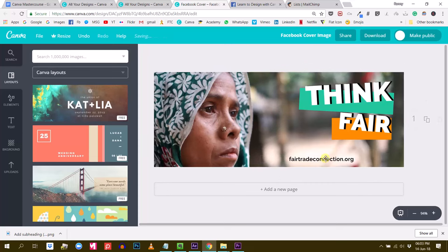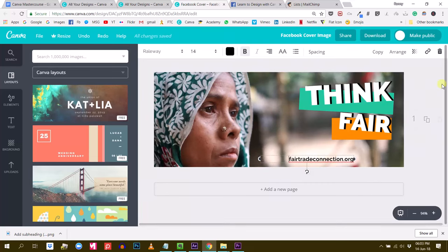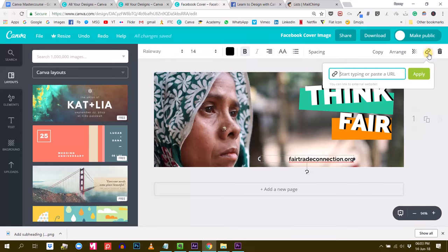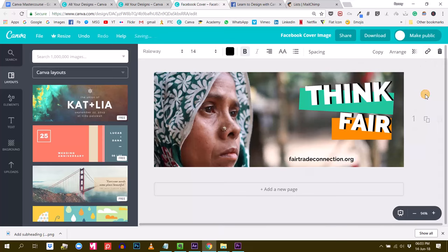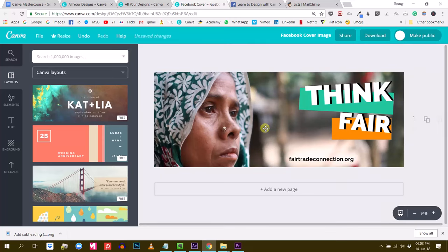I can also do the same thing with this text right here — I select it, click on this link button, and do the same: add my website like this, and apply. The only thing is that for your document to be clickable, you have to download it as a PDF.